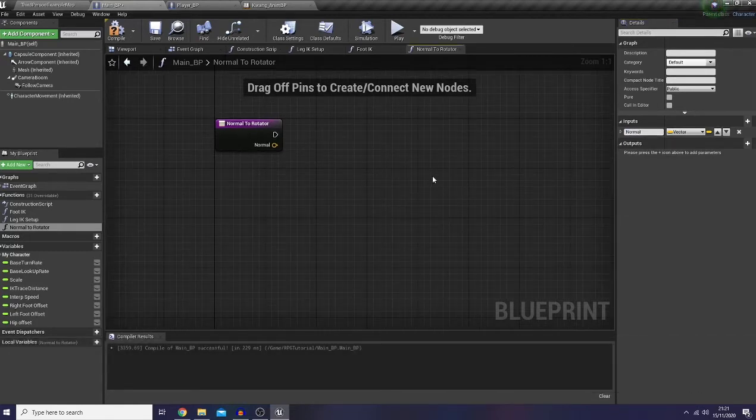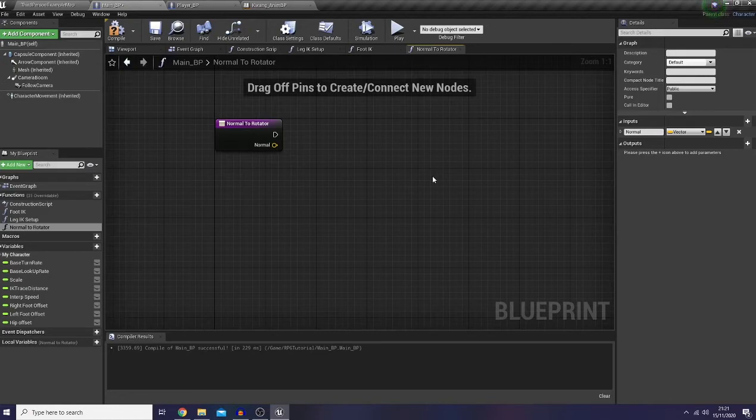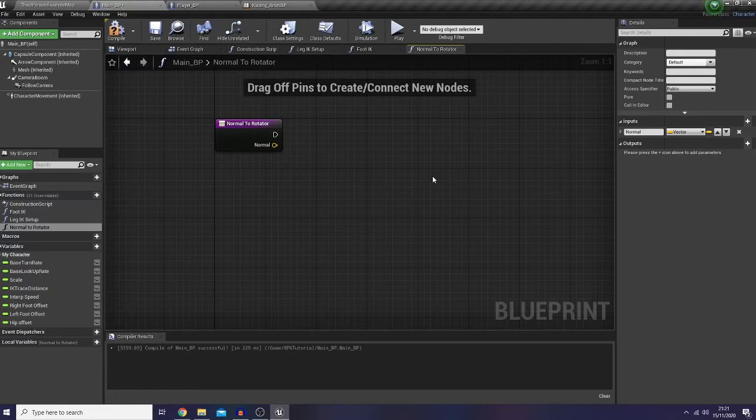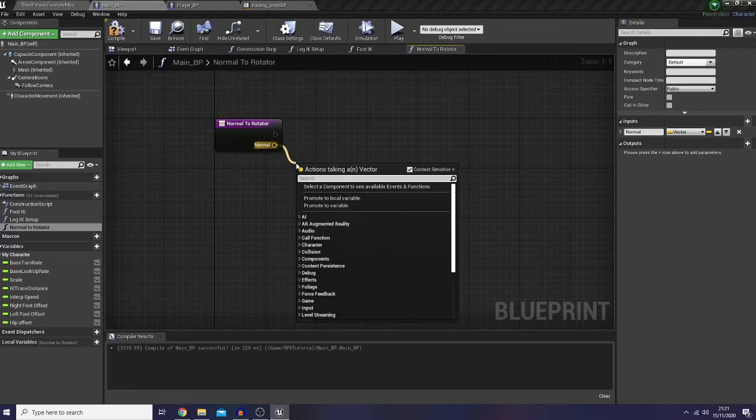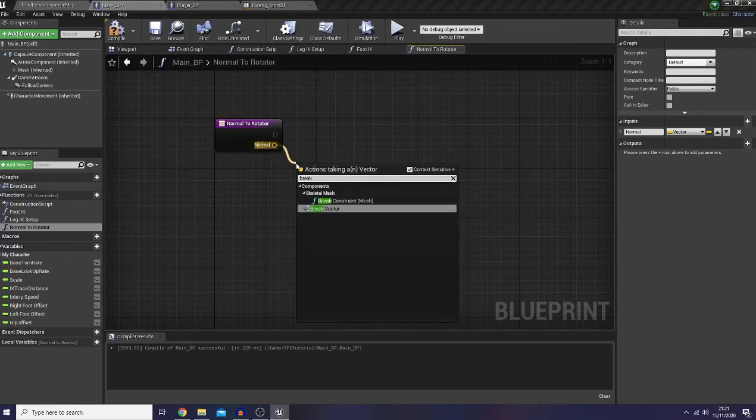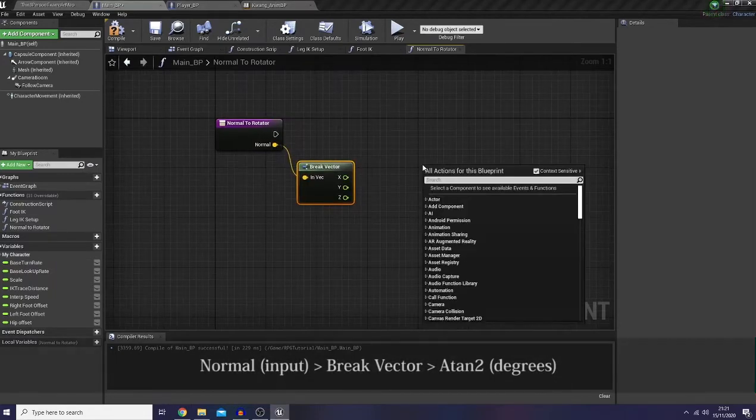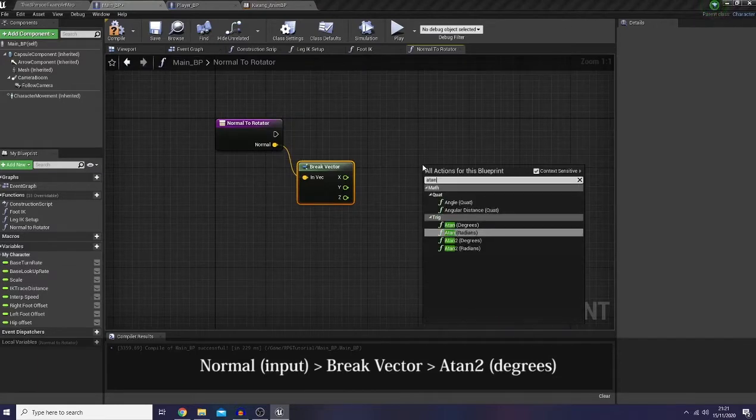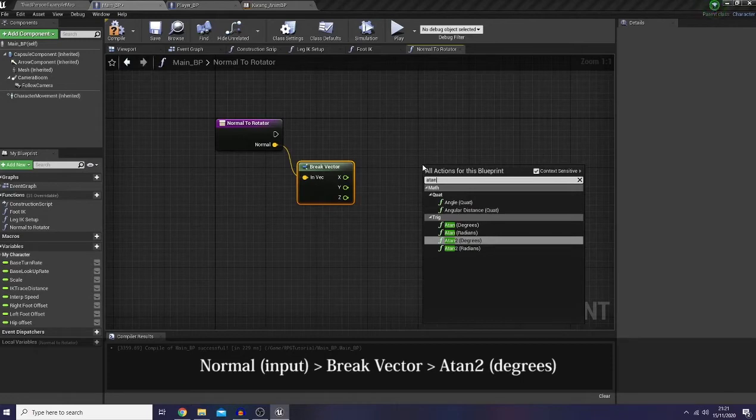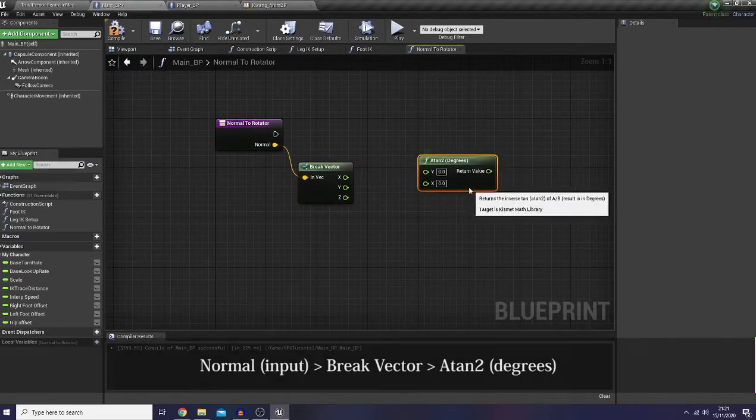So because we want to know the angle of the uneven ground where our character is moving or standing still, we're going to use a trigonometric function which is an atan2 function. And before that I would like to break the vector and simply pick this one, the degree one.